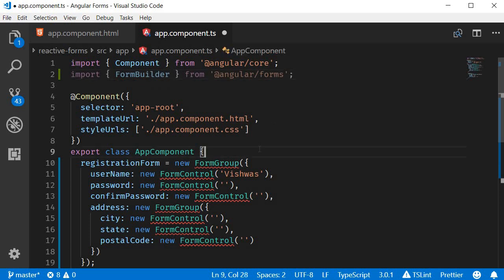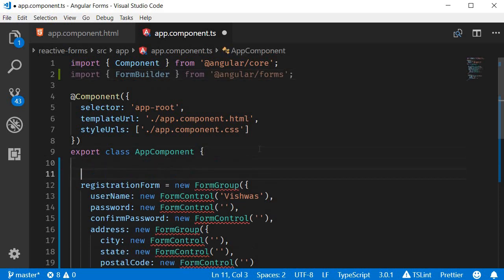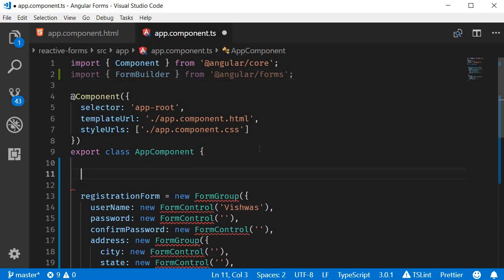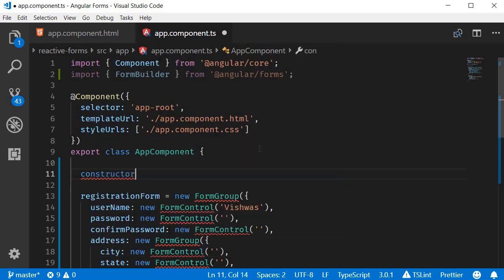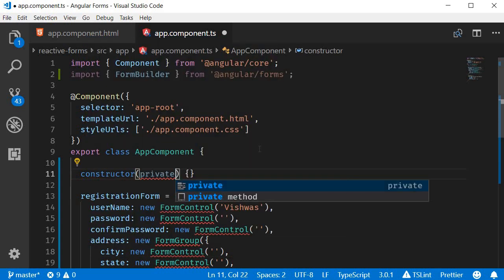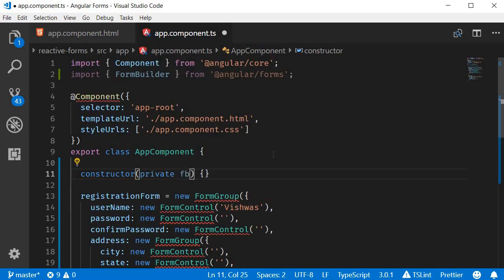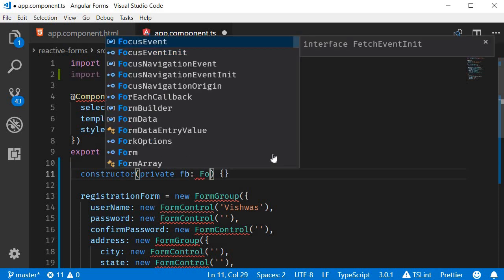And then in the constructor, let's inject it. Private fb of type FormBuilder.